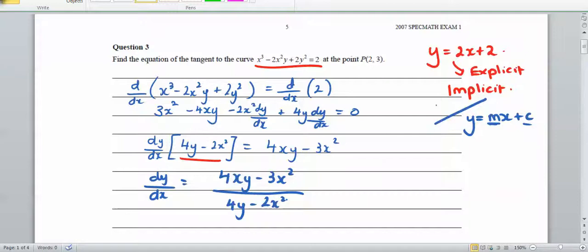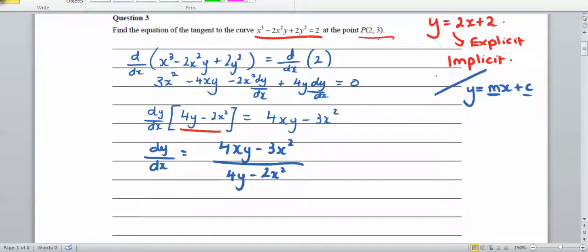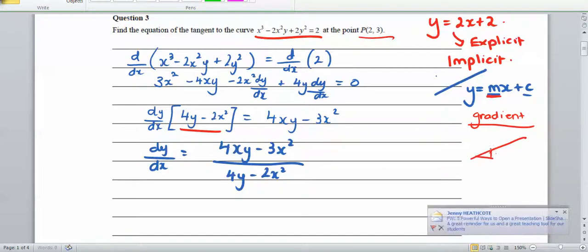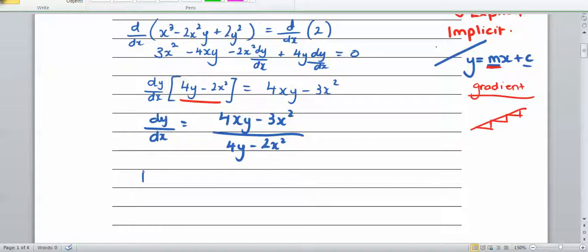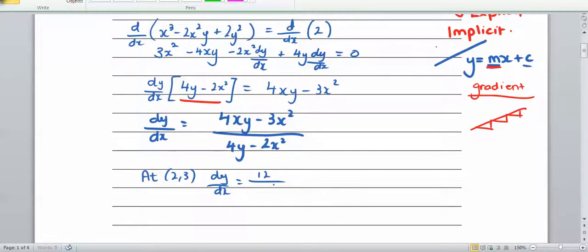The question gives us that we're at the point (2, 3). We can substitute that in to find the gradient m. At (2, 3): dy/dx equals 4 times 2 times 3 minus 3 times 4, all over 4 times 3 minus 2 times 4, which gives 24 minus 12 over 12 minus 8, that's 12 over 4, which equals 3.